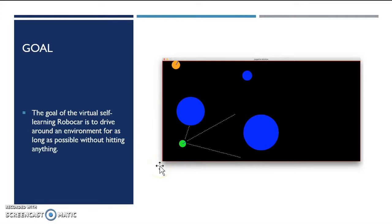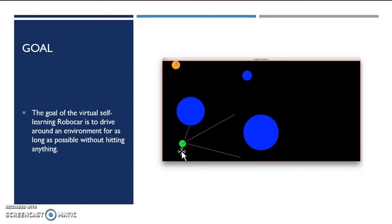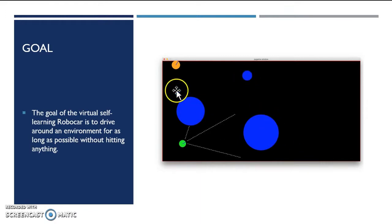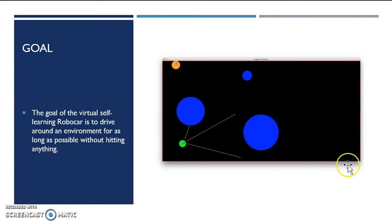The basic goal of the virtual self-learning robot car is to drive around an environment for as long as possible without hitting anything. Here you can see the car — the green wall is the car, and the dotted pixels are the sensors. The blue walls are obstacles which are slowly moving, and the orange wall is a very fast-moving obstacle. And this boundary here is the wall.